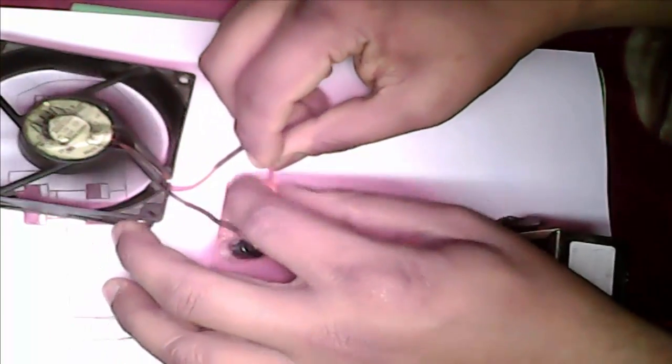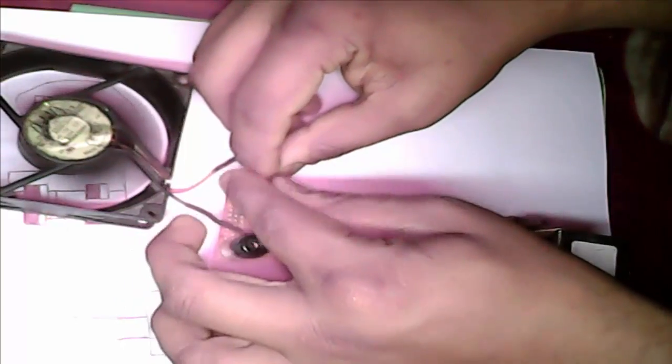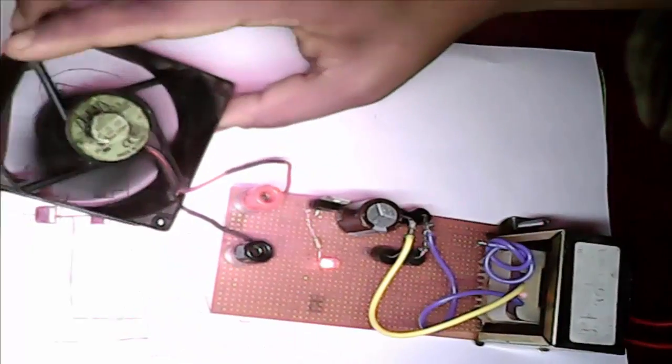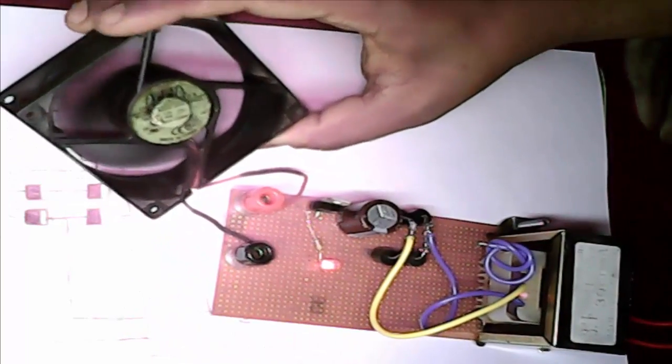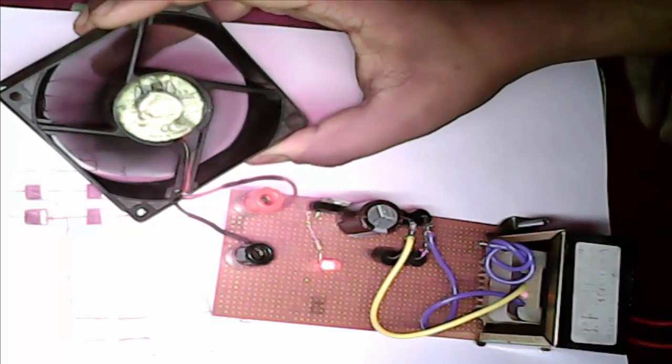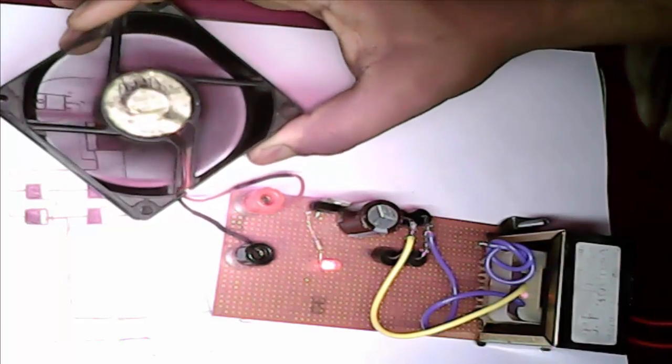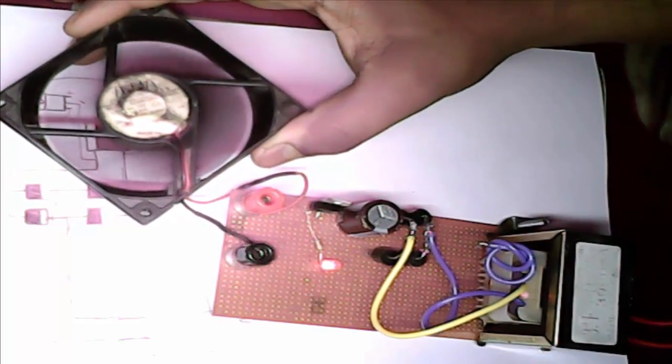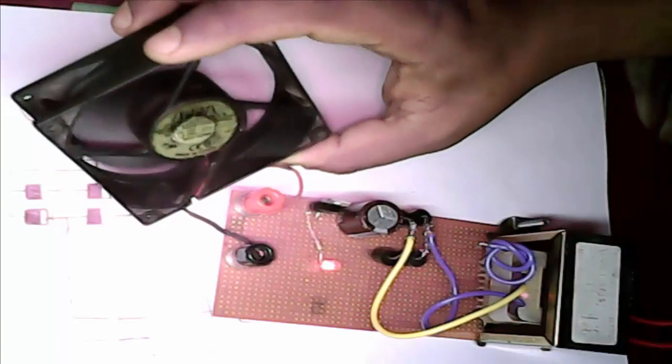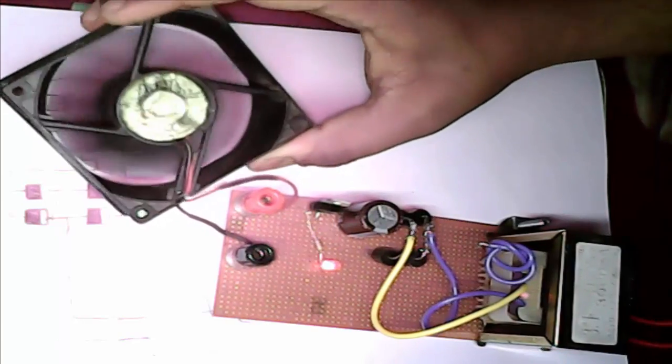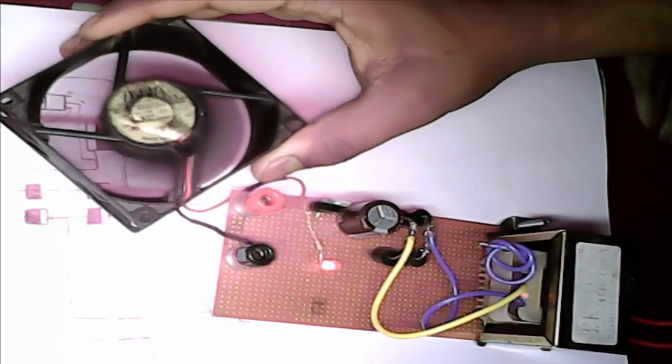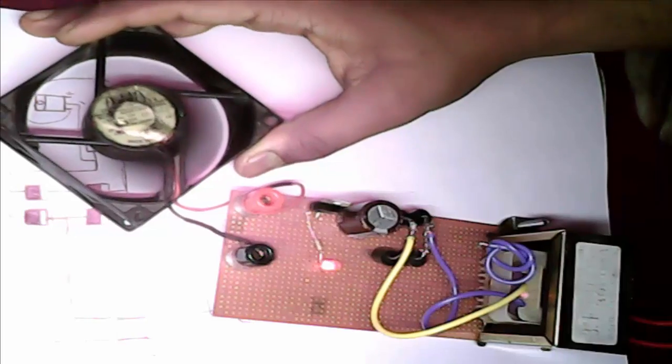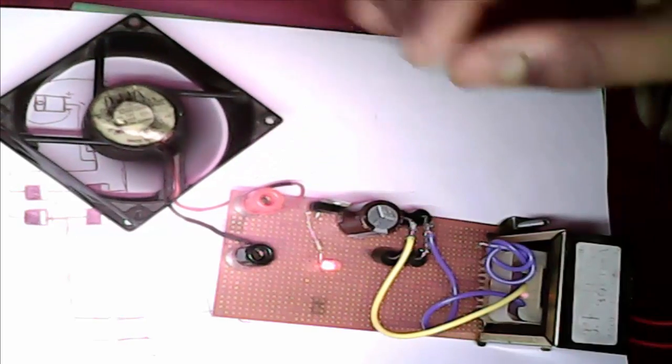See, see this is running 12 volt fan. It is very high quality charger.